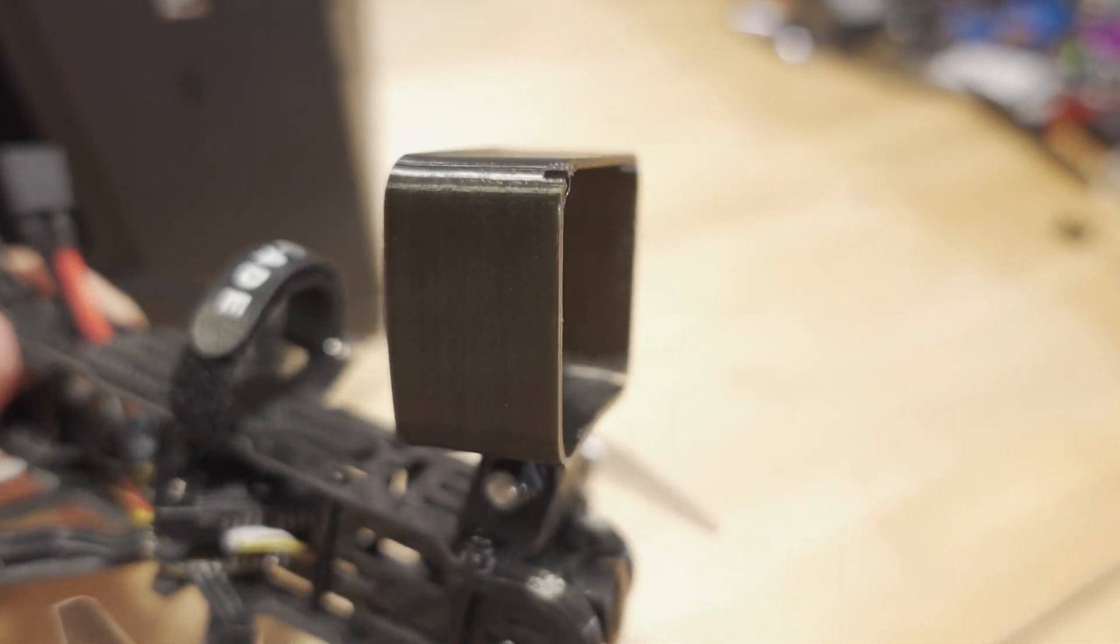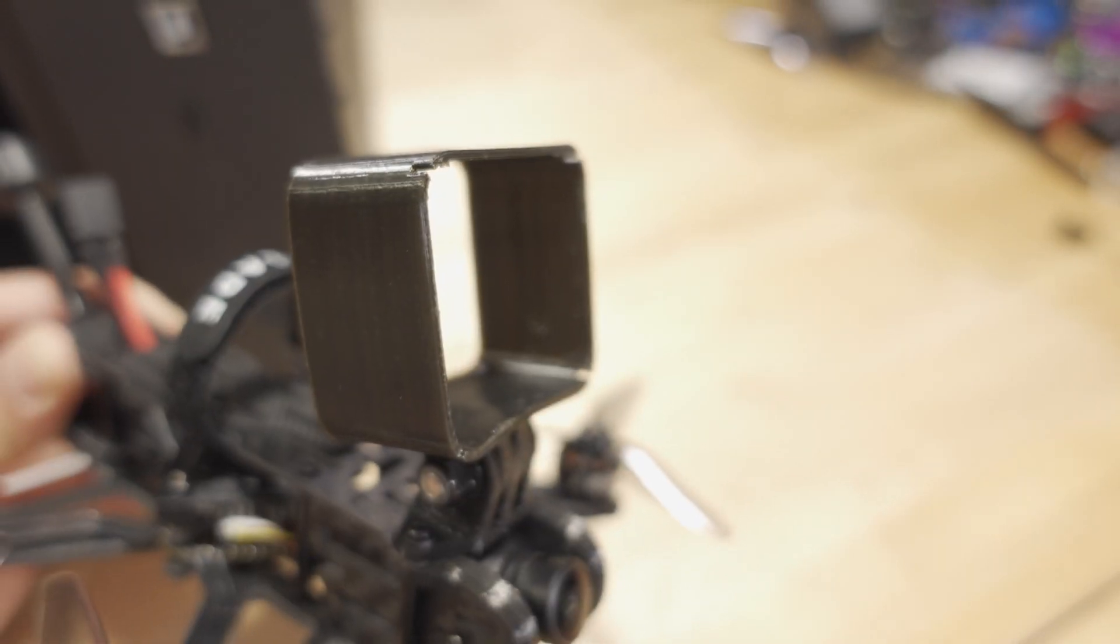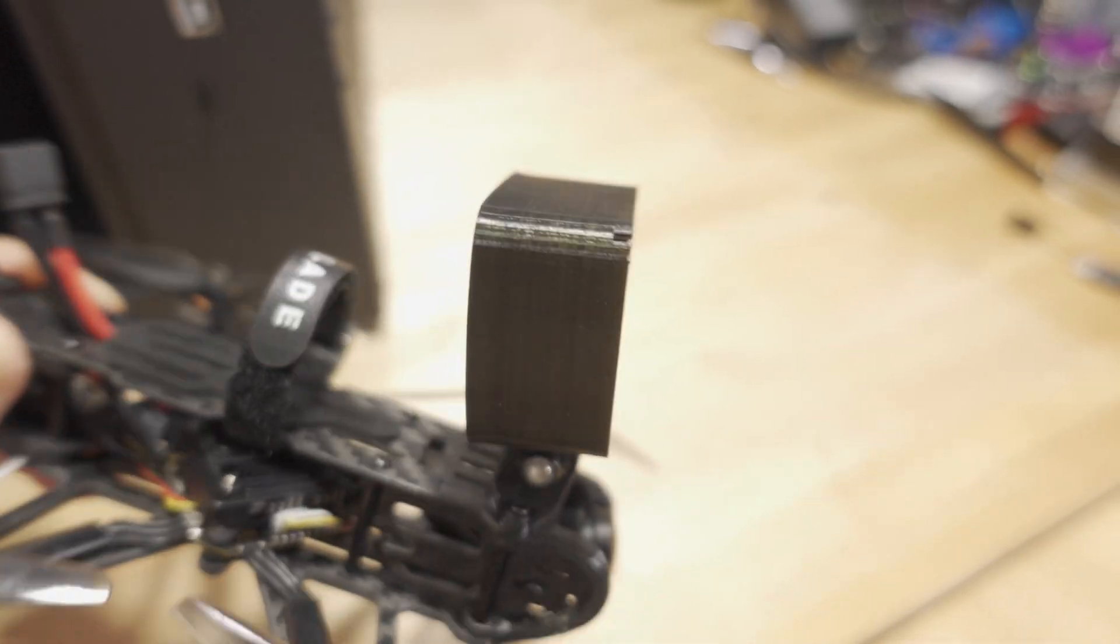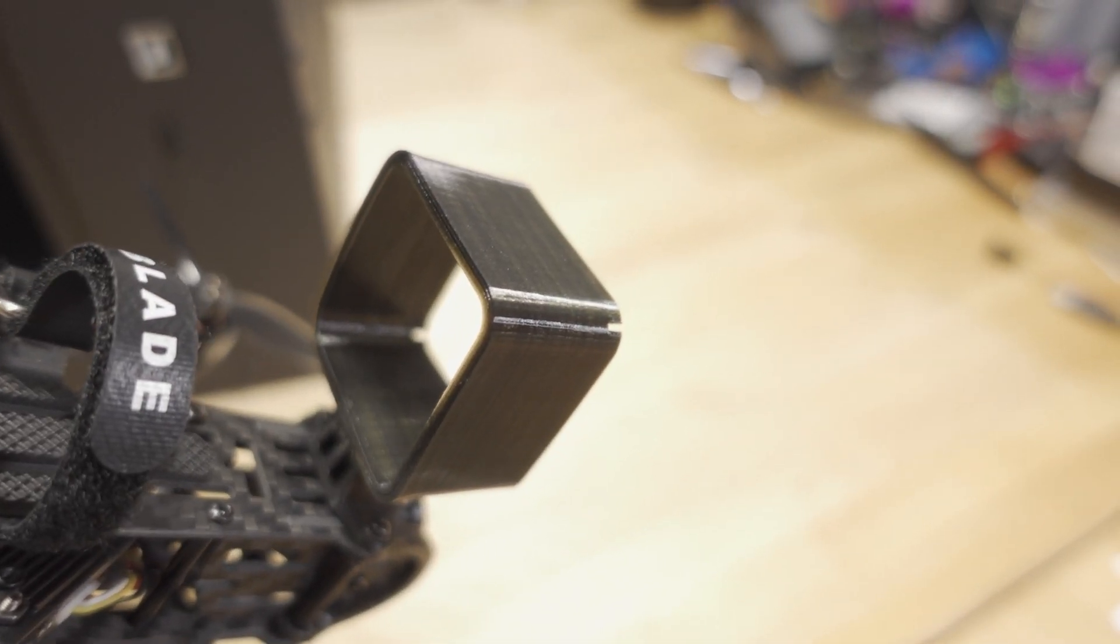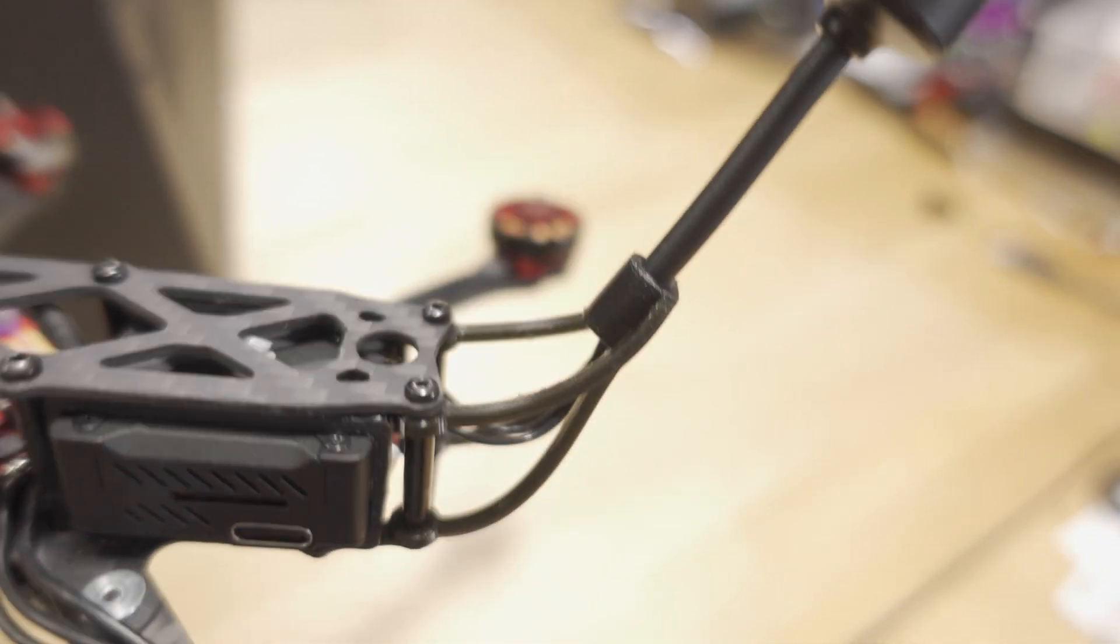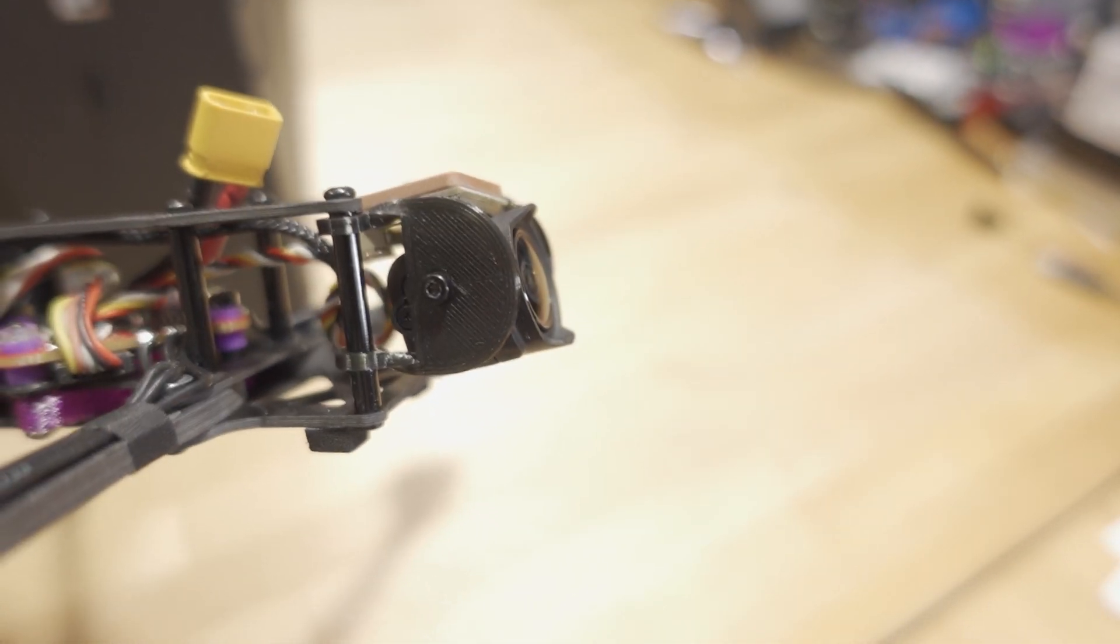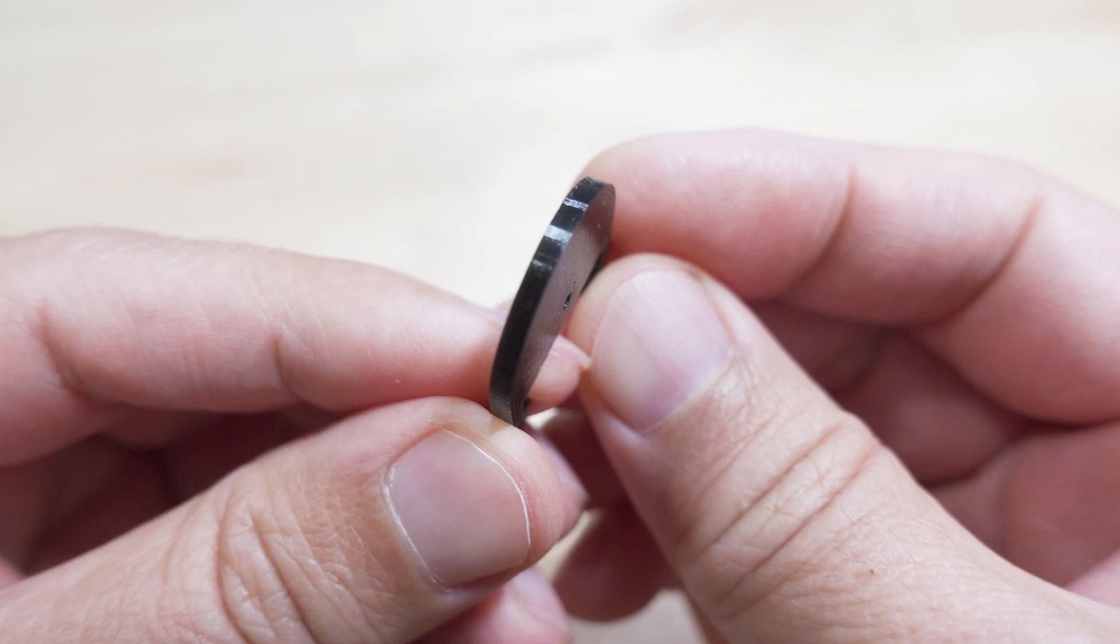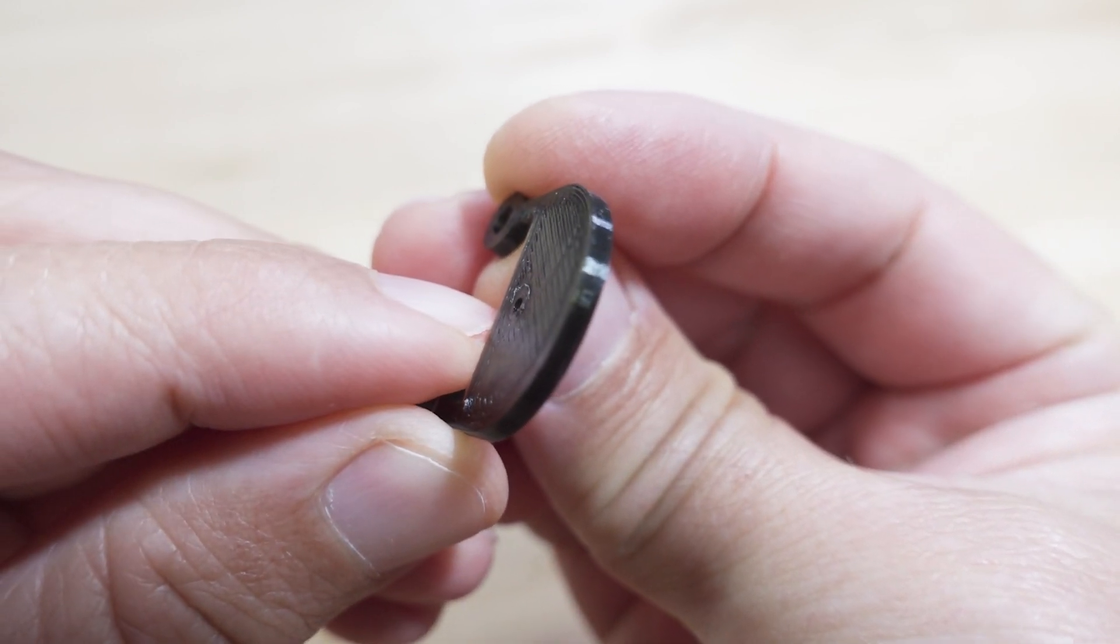In terms of the quality of the prints, here's an example—this is an Action 2 mount that I printed on the Ghost 6. The quality is very good, better than average I would say. I didn't tweak any settings whatsoever—I just used the settings they provided and got pretty good results out of the box. The prints come out very clean, not a lot of stringing at all.